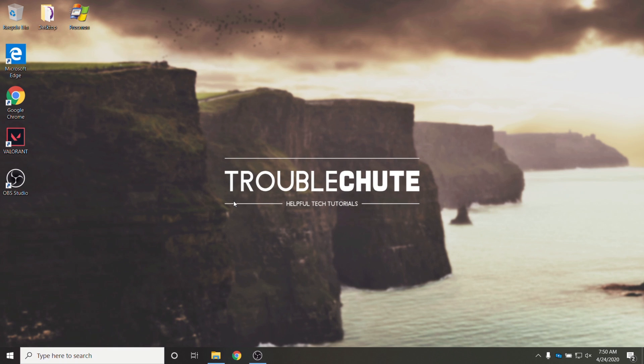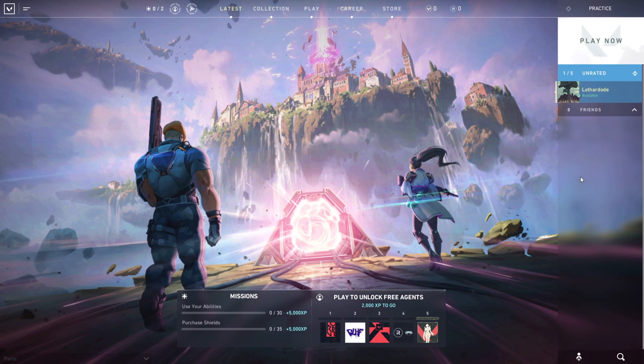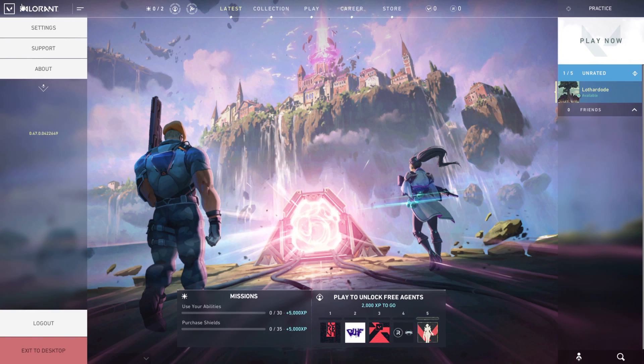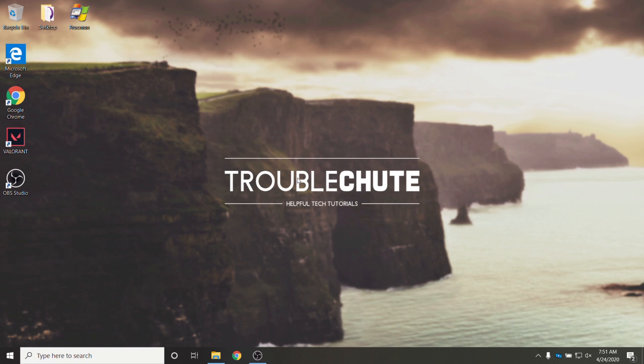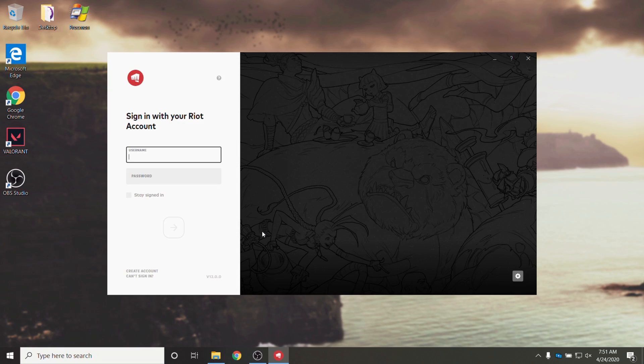So first of all if you'd like to change accounts within Valorant simply start up the game and then when you're in game in the top left simply open up this menu and the second option on the bottom will be log out. Clicking that will close your game and boot you back to the launcher asking you to log in as such.